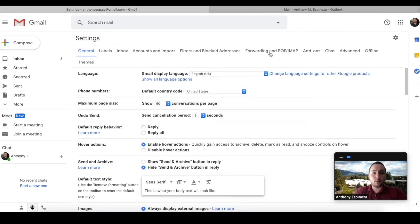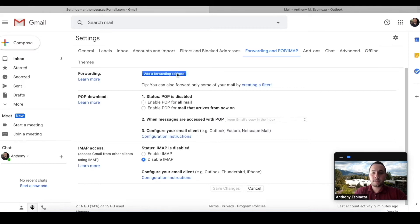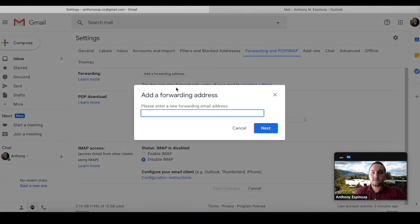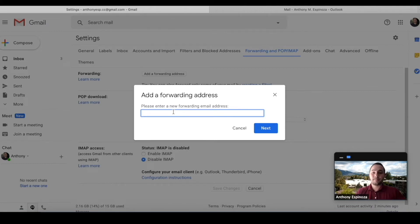Okay, the next step is to go to forwarding and pop slash IMAP. Once you click here, you could actually add a forwarding address. Okay, so for this one we would recommend something that you use, so maybe like a personal email account, something that you have regular access to. So for me, let's do this one.